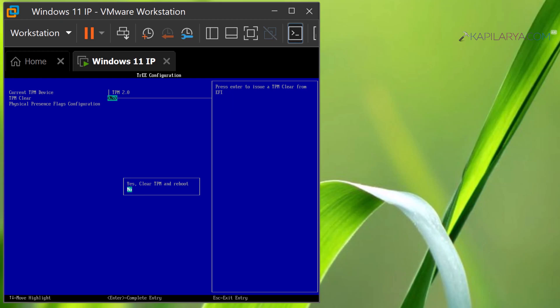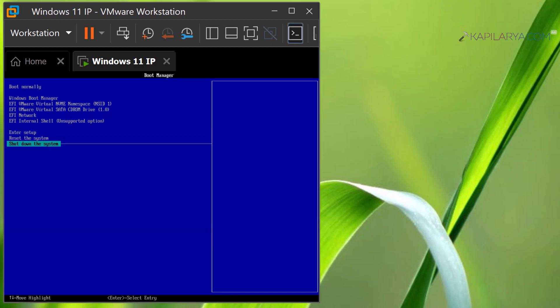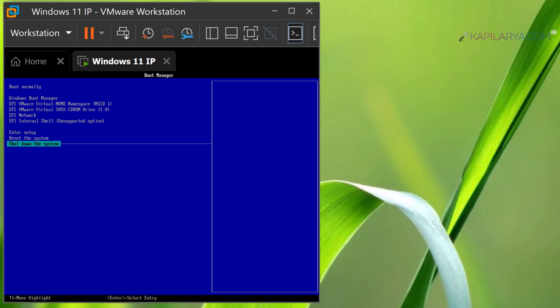You can press the Escape key to go back and select Shut Down the System. This is the first method to access BIOS settings in VMware virtual machine using the keyboard shortcut.